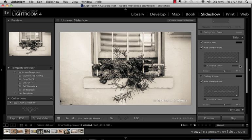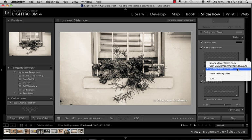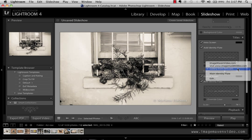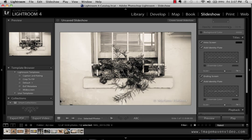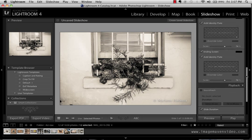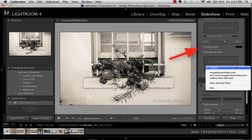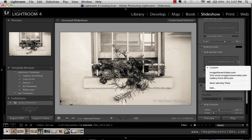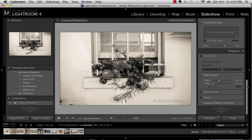You can just do everything in Lightroom and you can make custom screens if you want. Identity plates and I've got one already set up and it says gallery from image maven video.com and at the end you can also have an ending screen and in my case I've got an ending screen already set up that just says visit image maven video.com so those are set up to go.